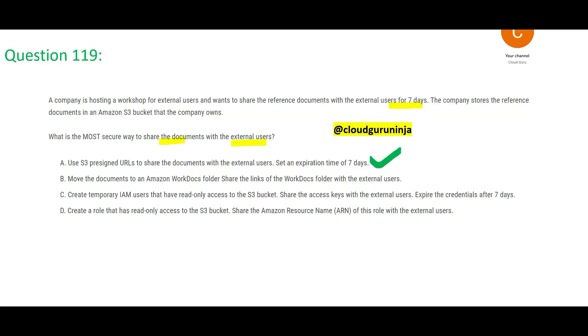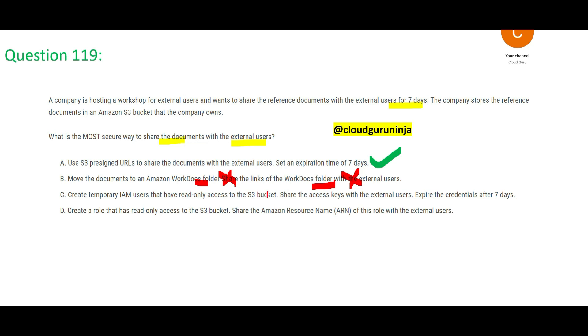This is my answer. B is telling that you move it to a separate folder and then share that folder with external users. So you don't have to give permanent access. Even if you create a new folder, can you create folders? You cannot create folders. There is no concept of folders in S3 objects. Folder is a concept of Windows Explorer, that is why this is wrong. C is saying that you create temporary users, give them read only access and expire the credential after seven days. This is not most secure.